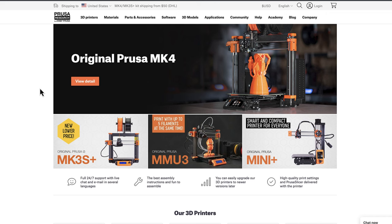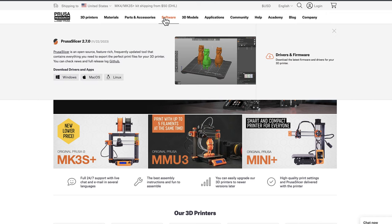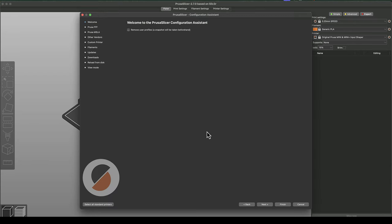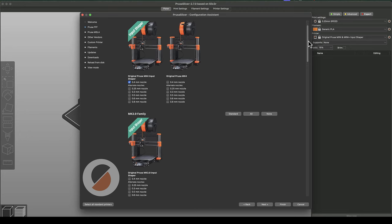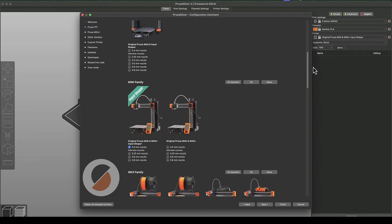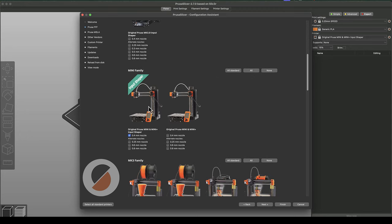An important thing to note is that to take full advantage of the new firmware you have to be running Prusa Slicer version 2.7 or later. And within the slicer make sure to select the mini with the input shaper option within configuration.